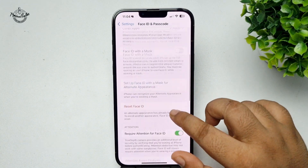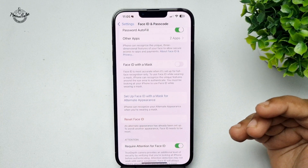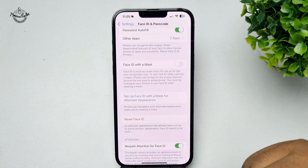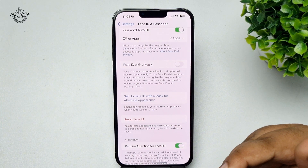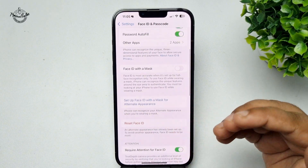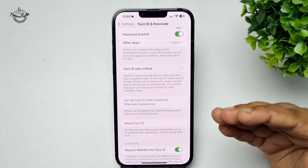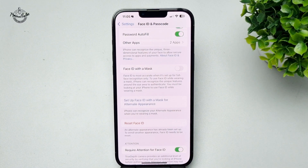To add a new Face ID, tap on Reset Face ID. All of your existing Face ID will be removed and you will be able to easily add a new Face ID.